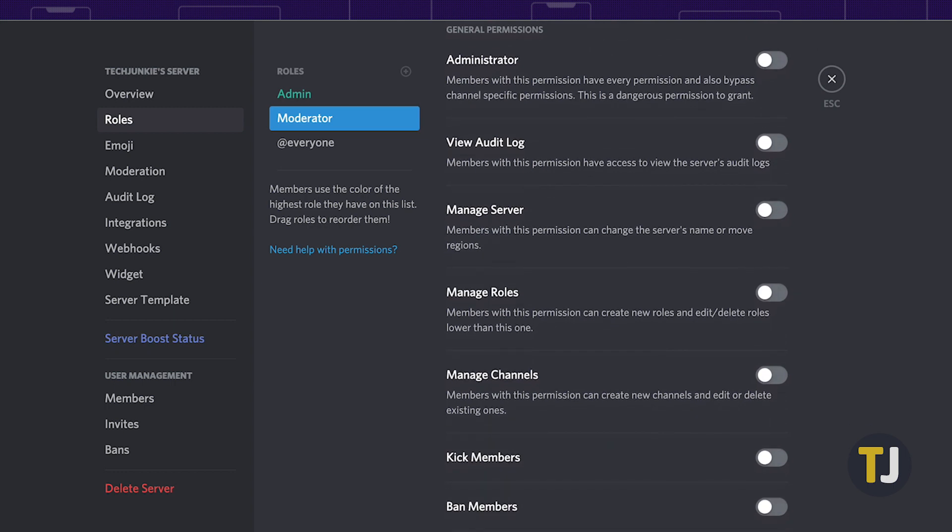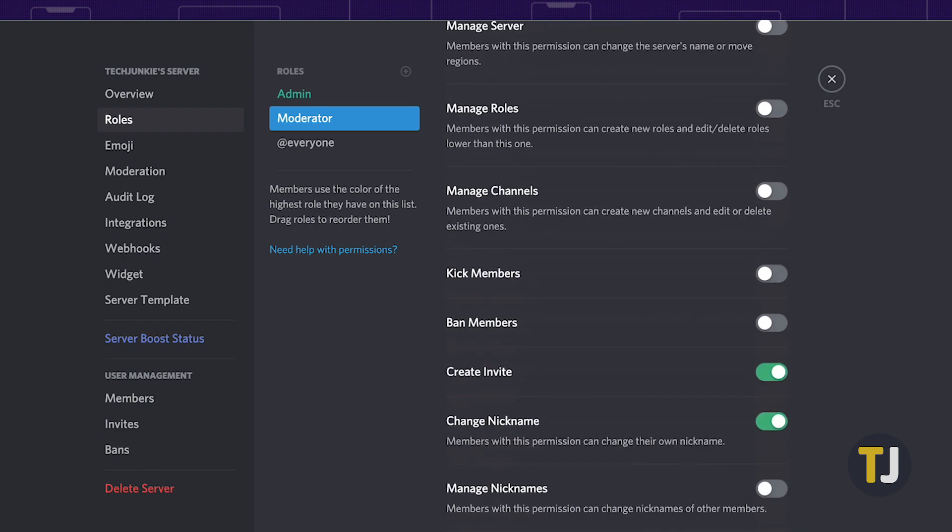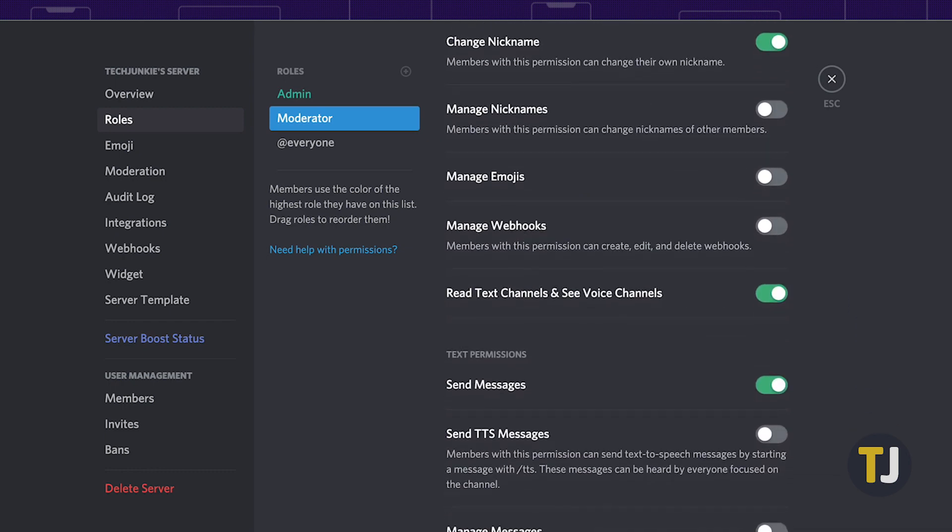This includes setting admin access, displaying role members in a different members list, allowing for modifying role settings, channel settings, kicking and banning members from the server, managing nicknames and emojis, and giving voice permissions.